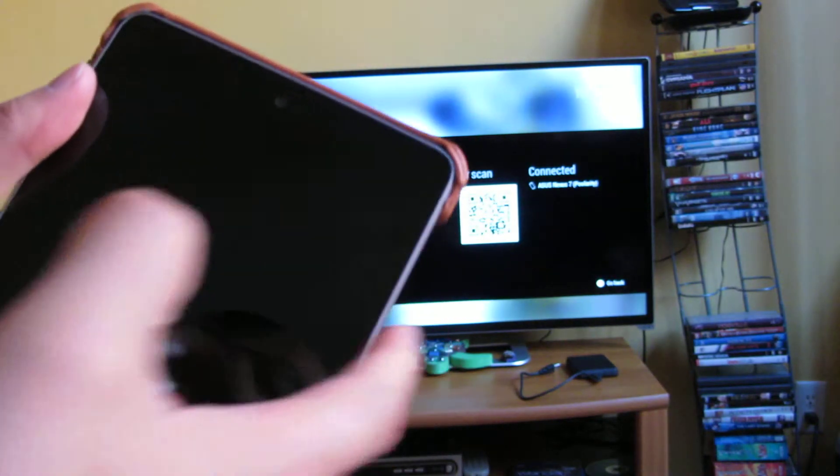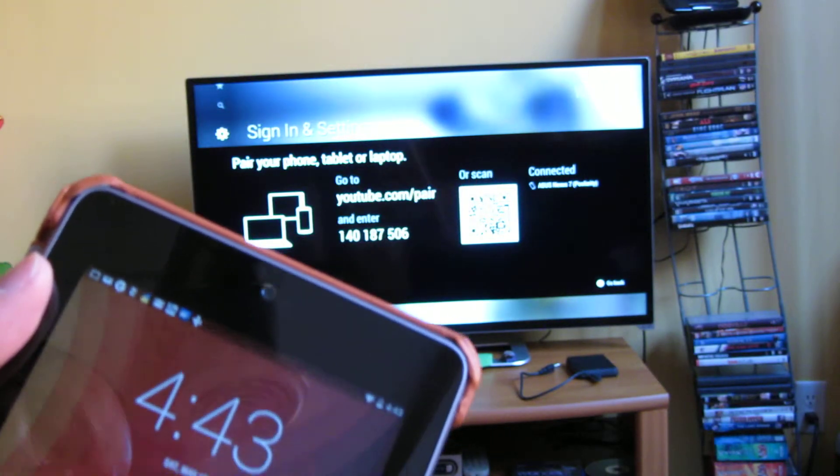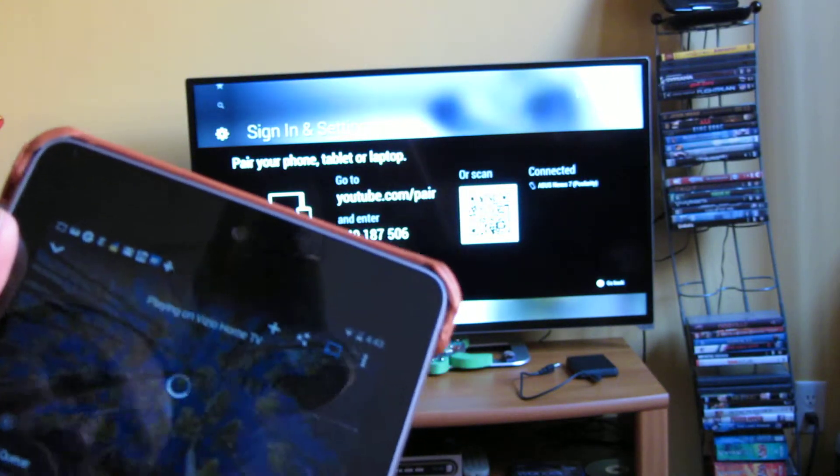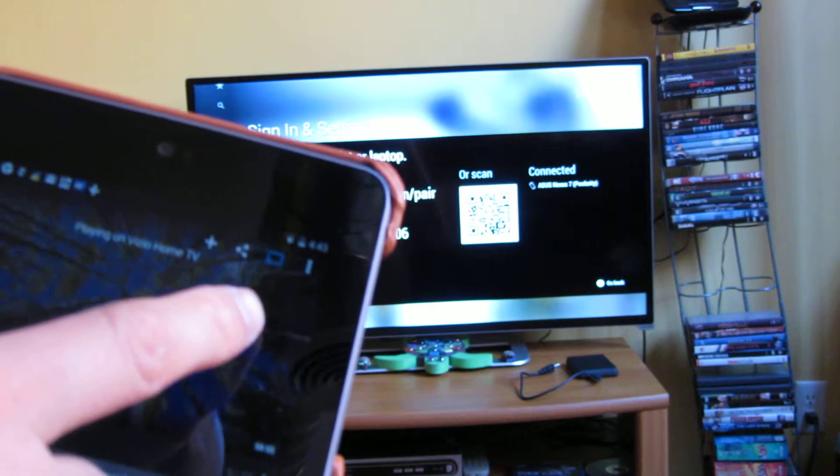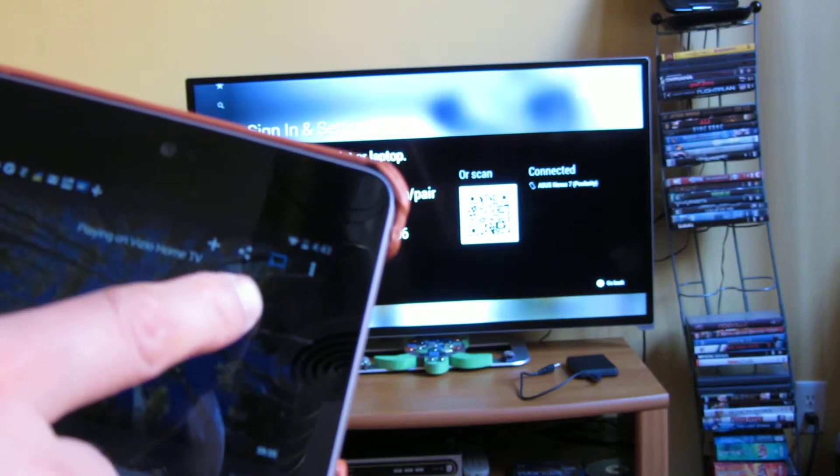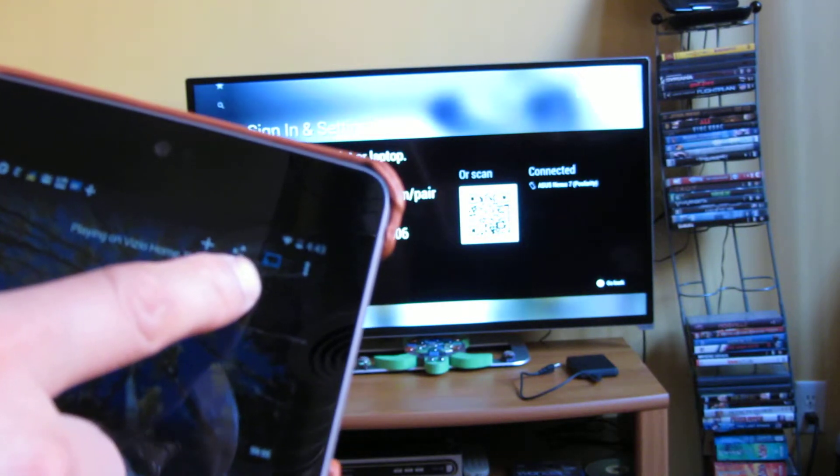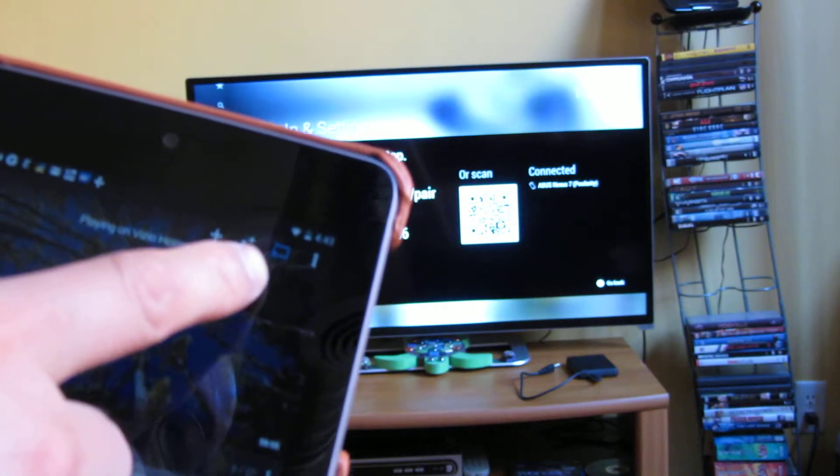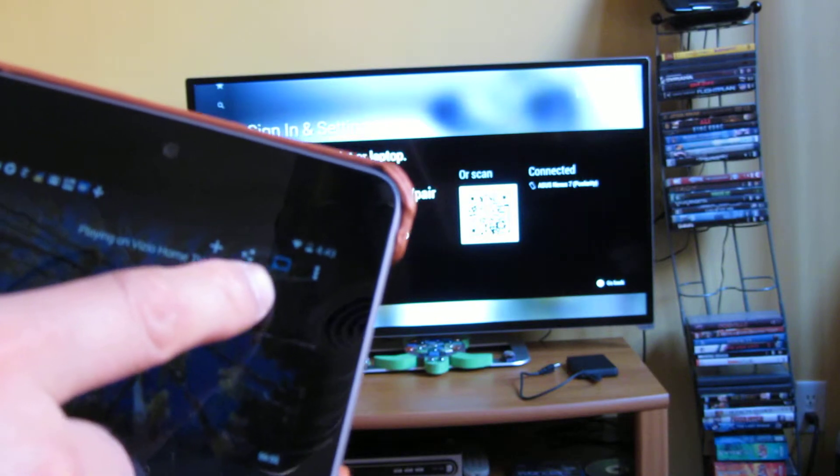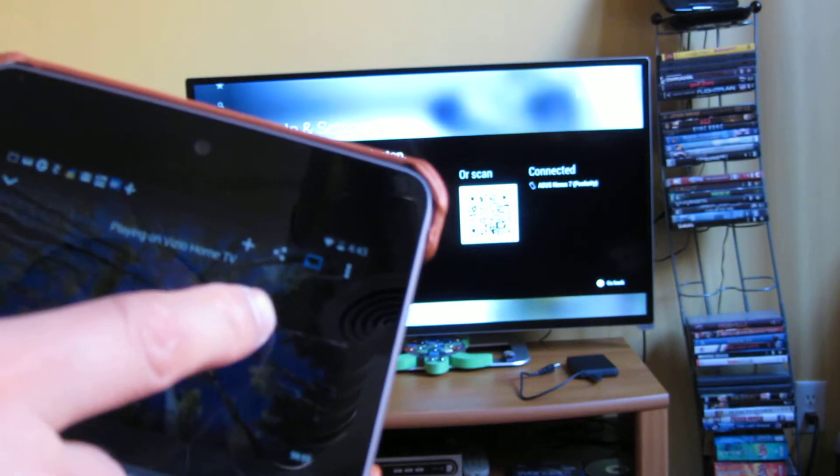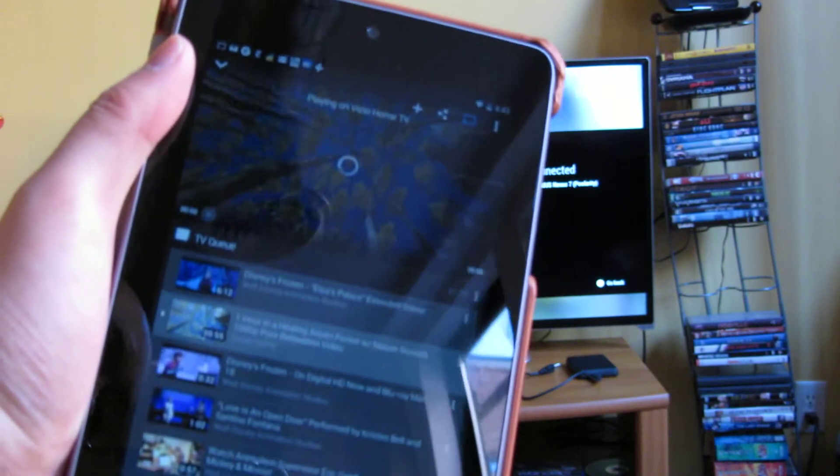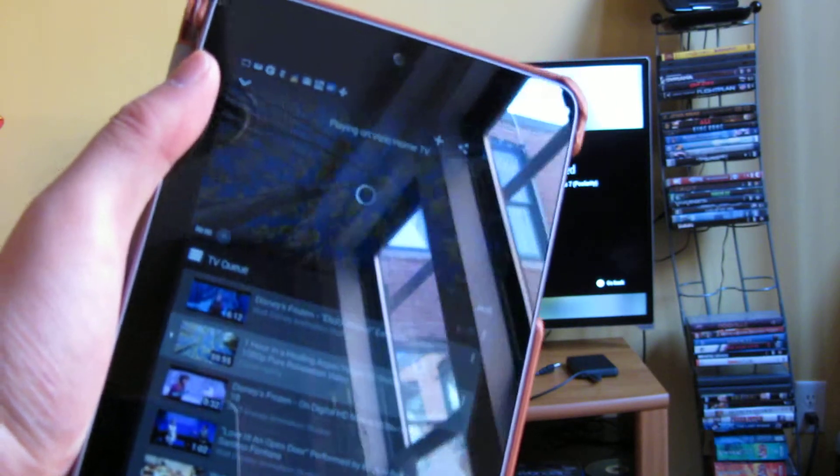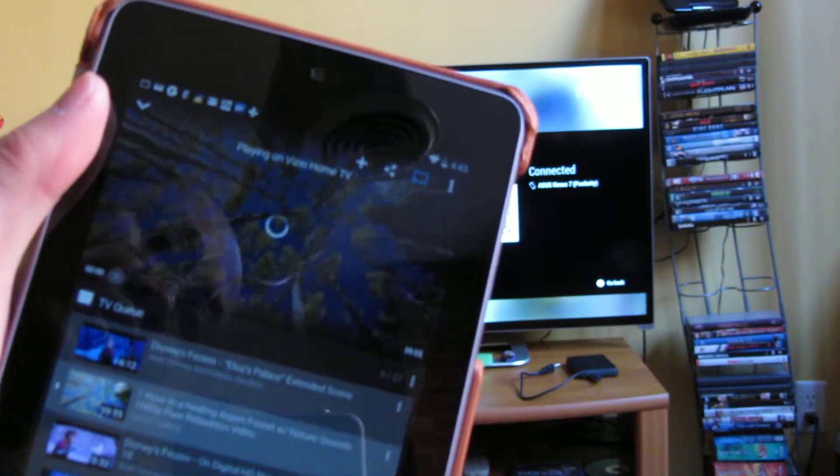And after that, what happens is you'll get a symbol here up in the corner of your YouTube app on your tablet. So I'm in the YouTube app on my tablet right now.